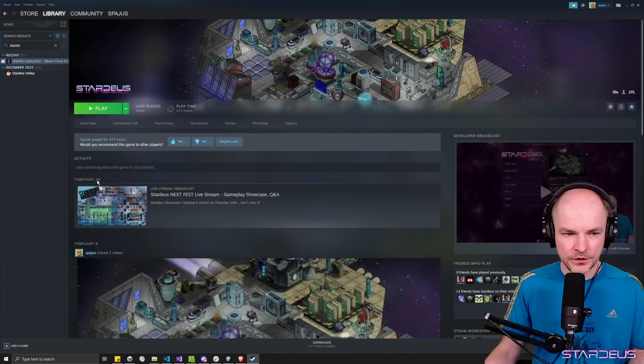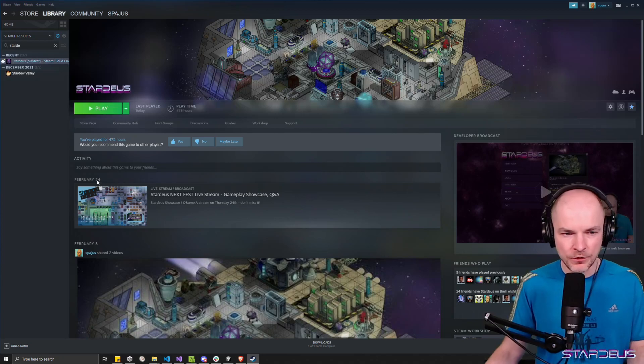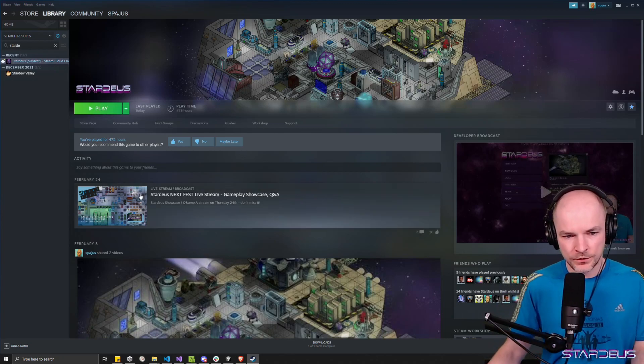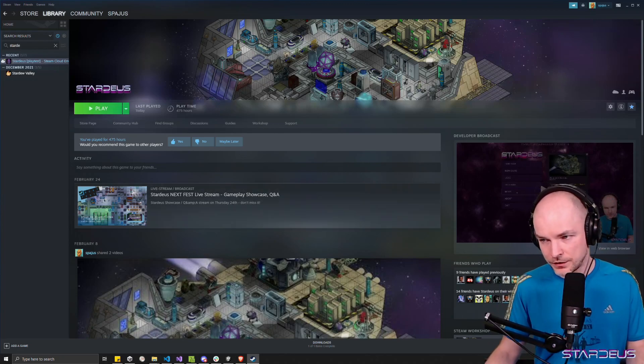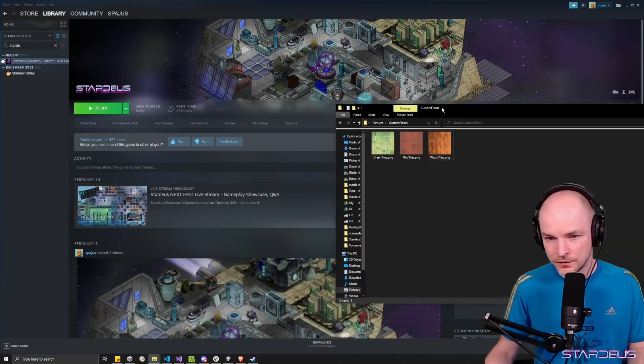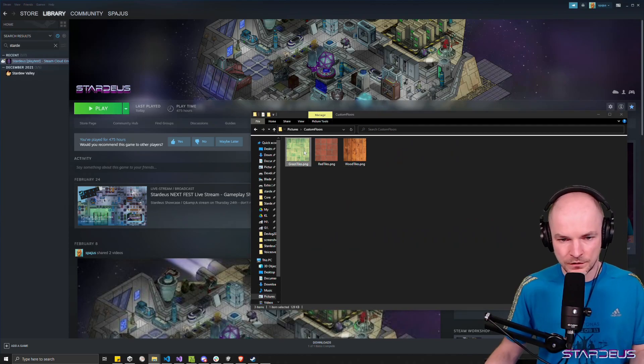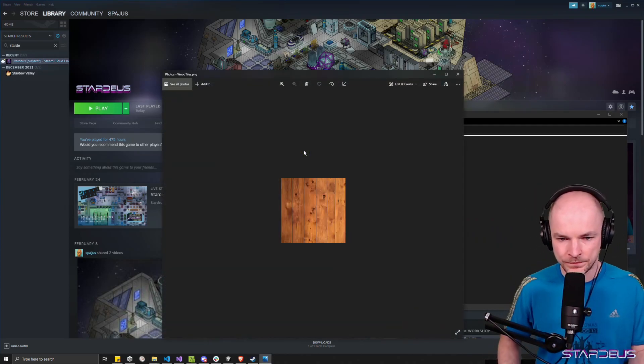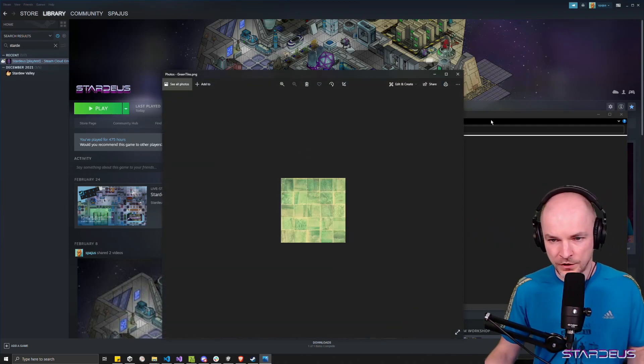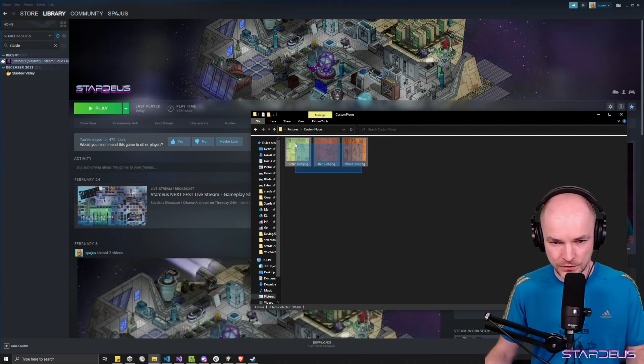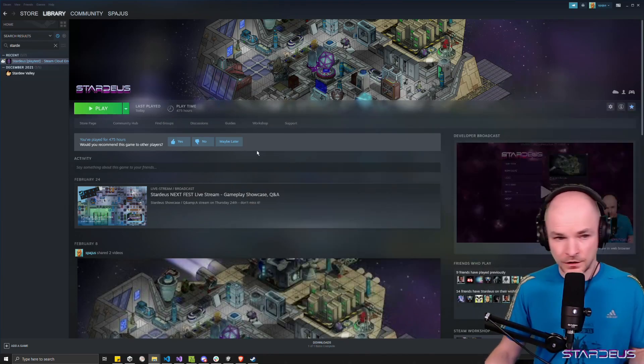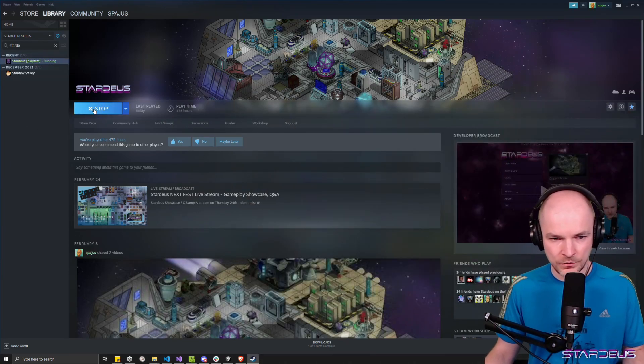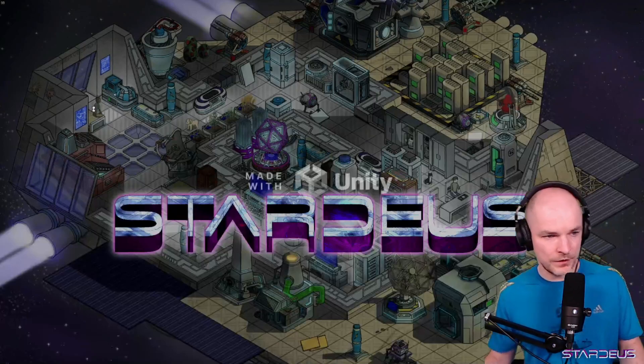Hey everyone, I'm going to show you how to create a mod for Star Deus where you will be able to create custom floor tiles like these that you can use in game. So we have three images that I would like to use in game as floor tiles and we're going to just jump in the game and see how a mod can be created.